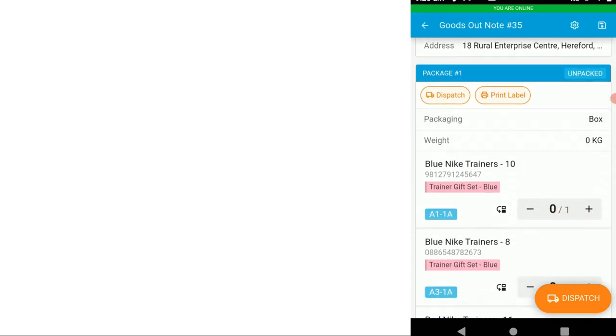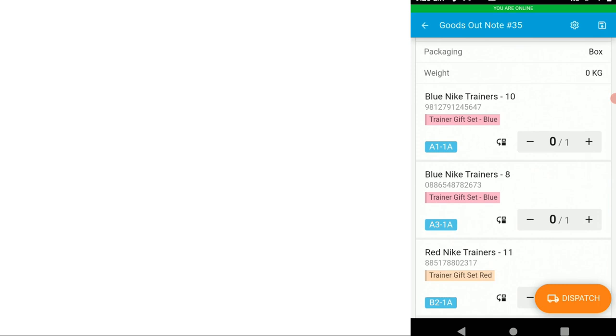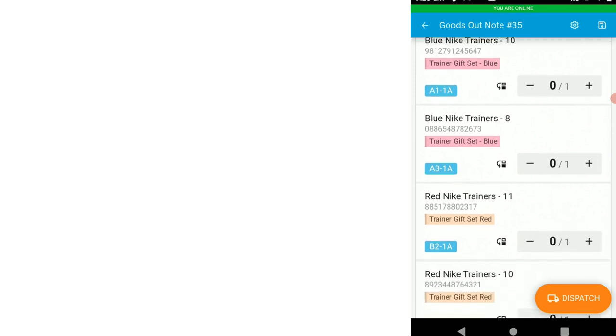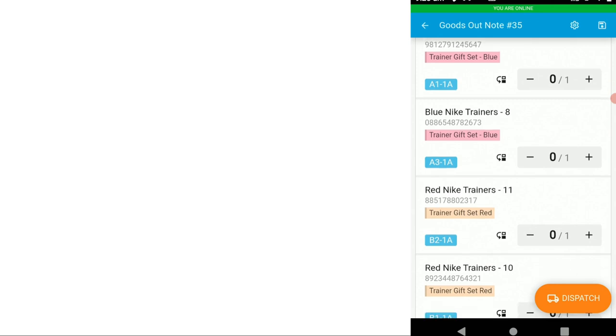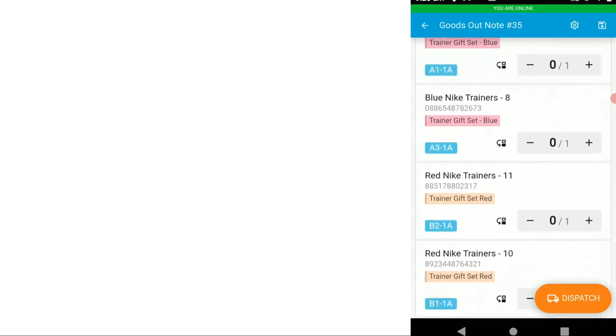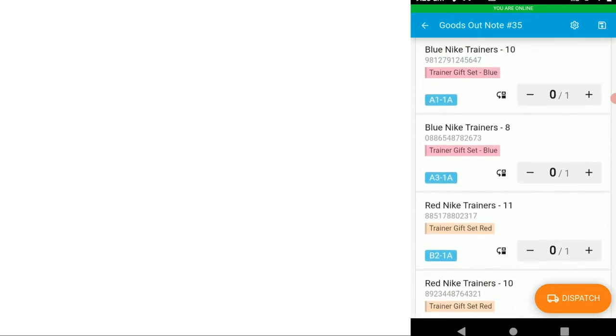We can scroll down to the goods out note itself. Now we've got composite items here and you'll see that they are color coded and grouped by the composite parent. So if you want to pack your composite items together, we make it nice and easy to see which items should be packed together. You've also got your storage locations so you could find the items.